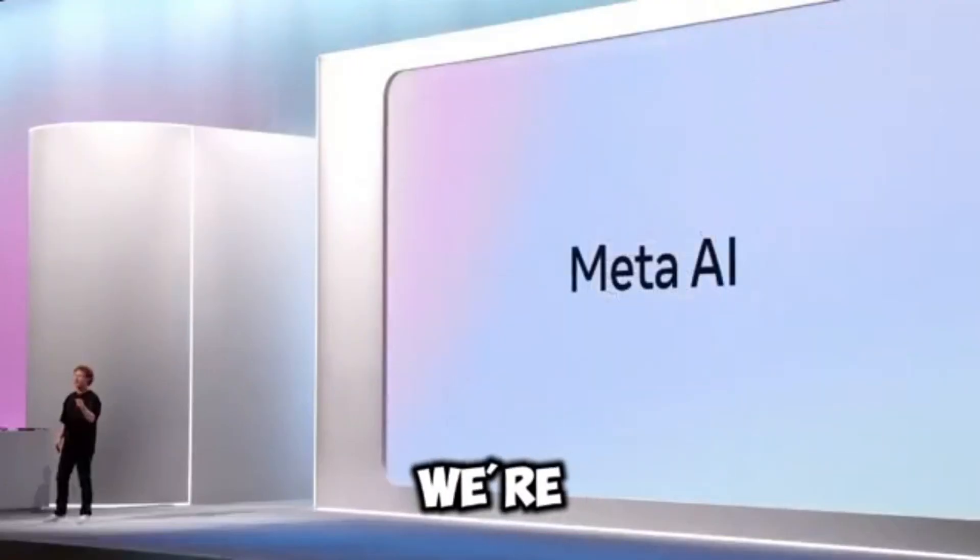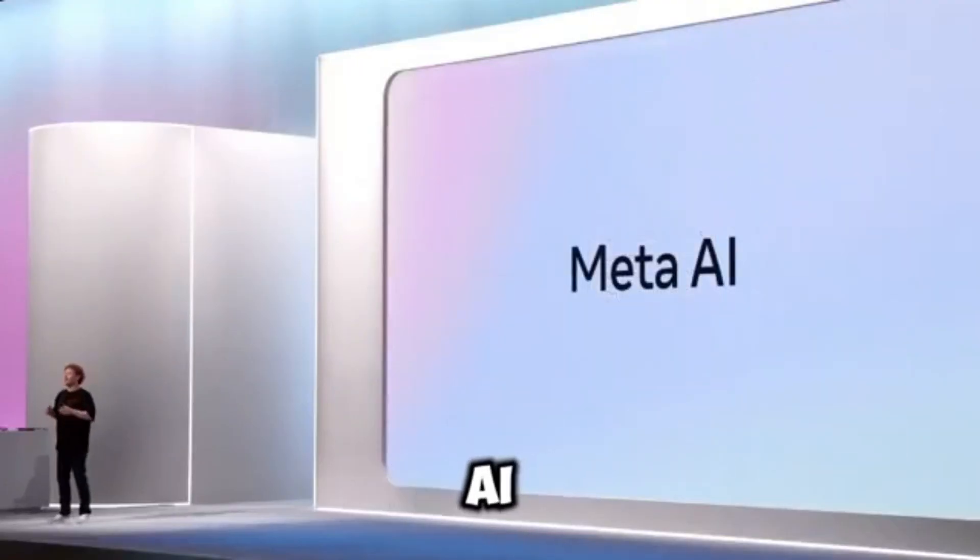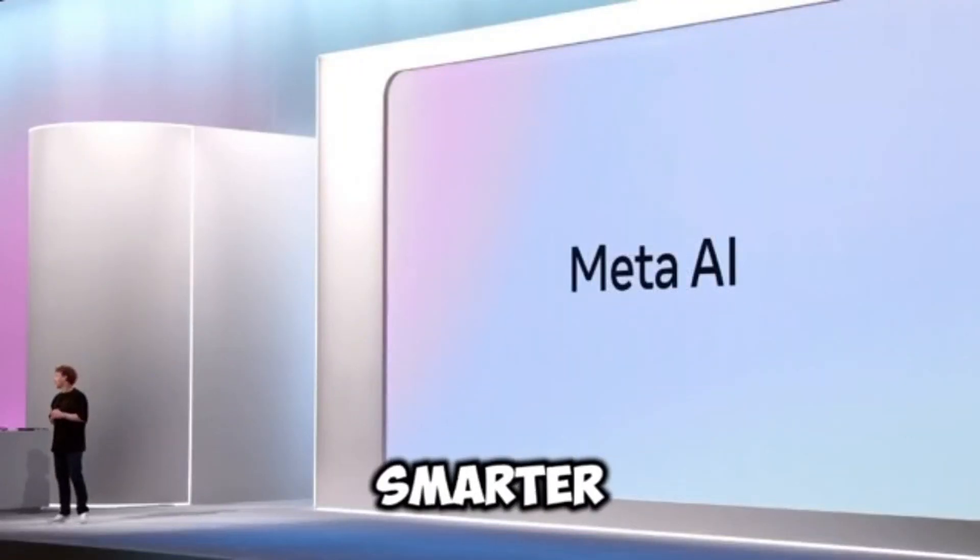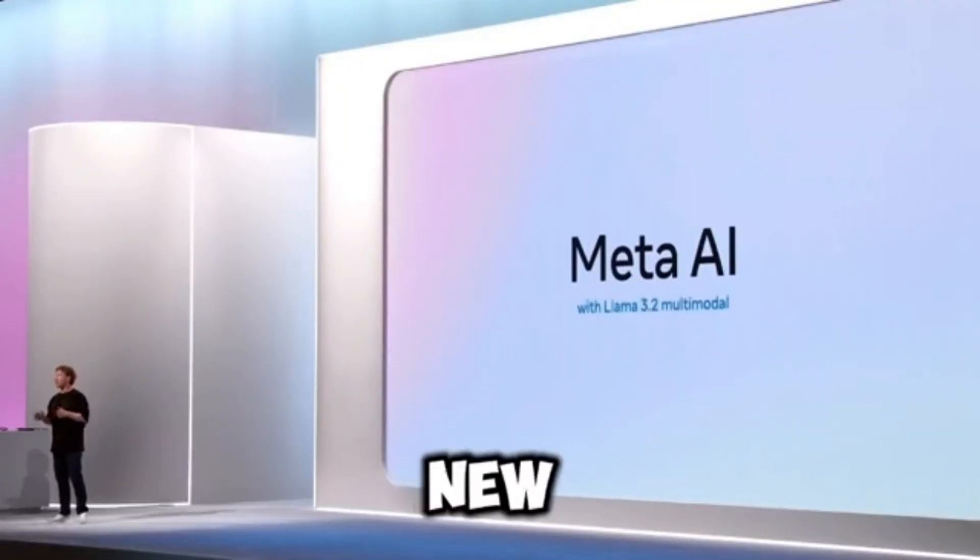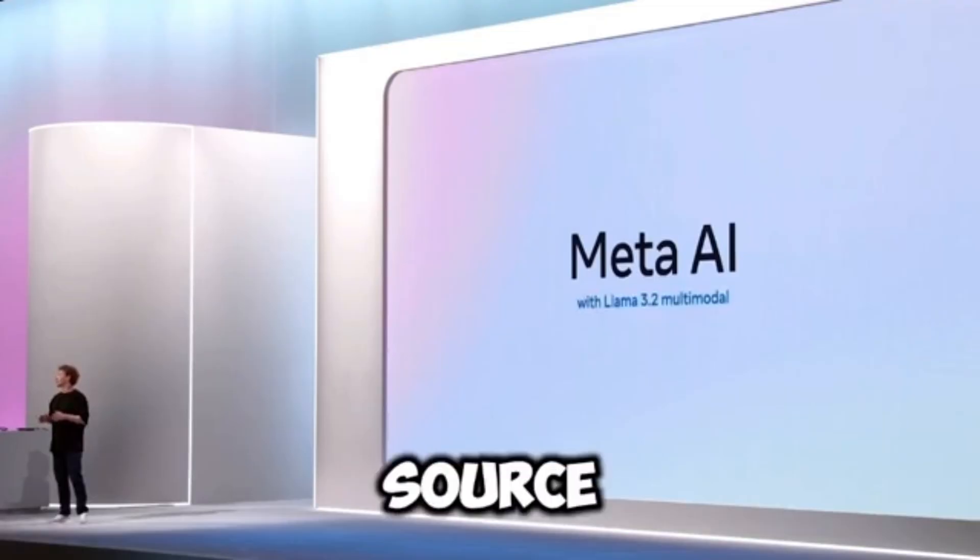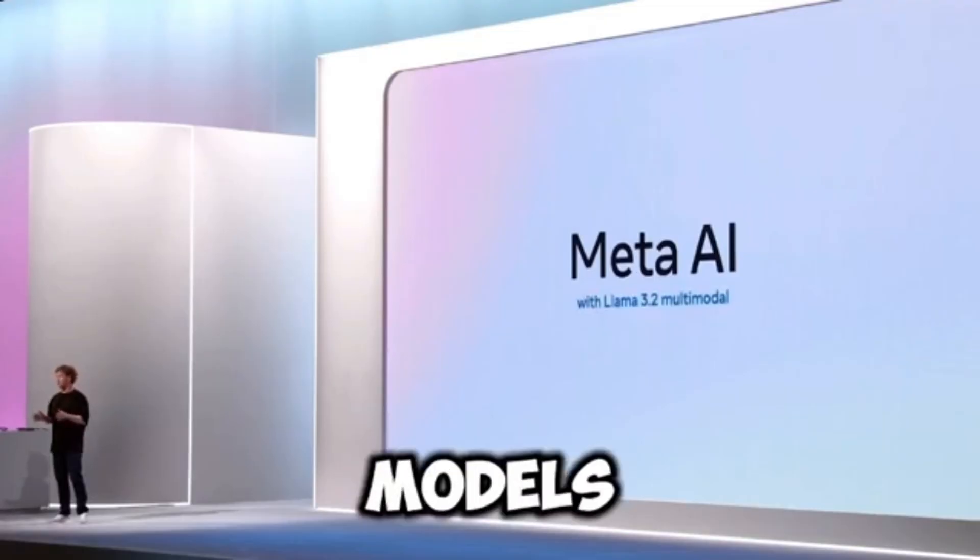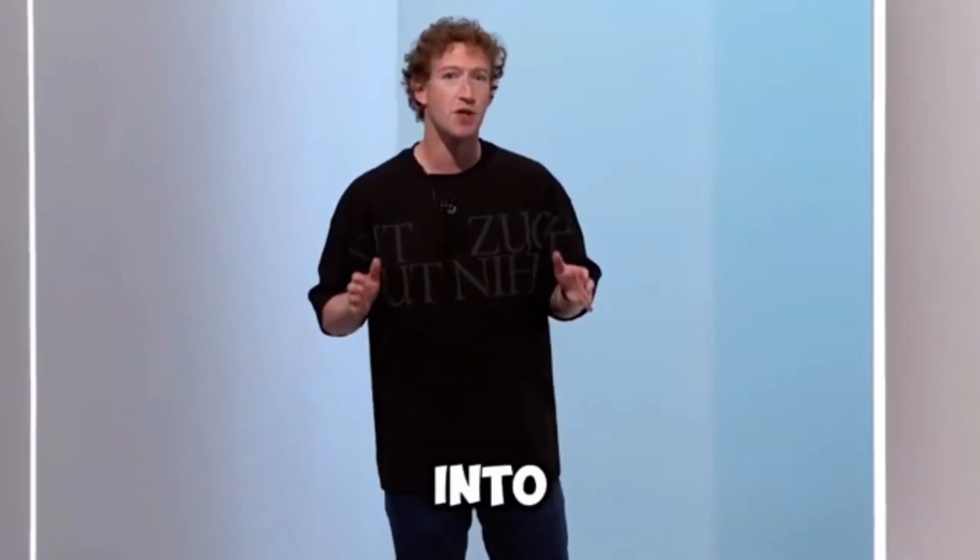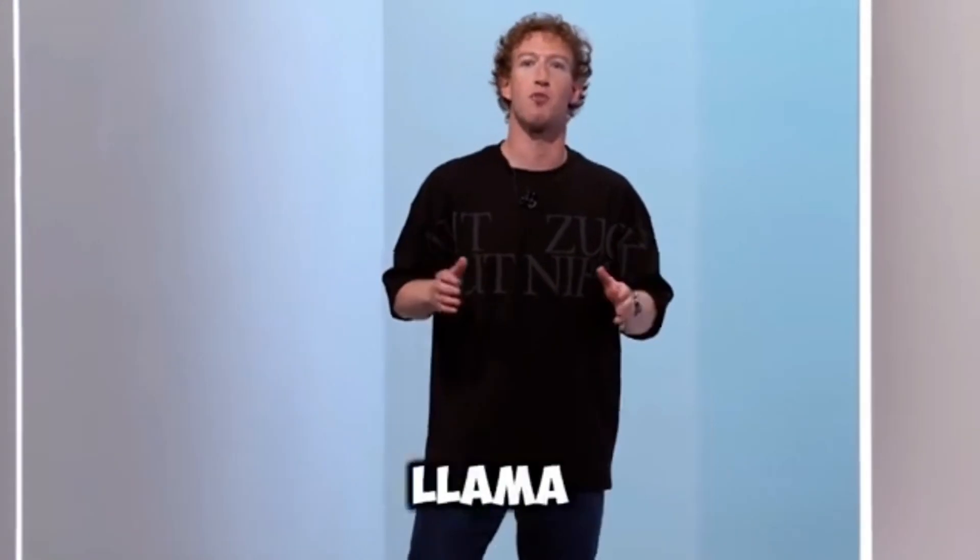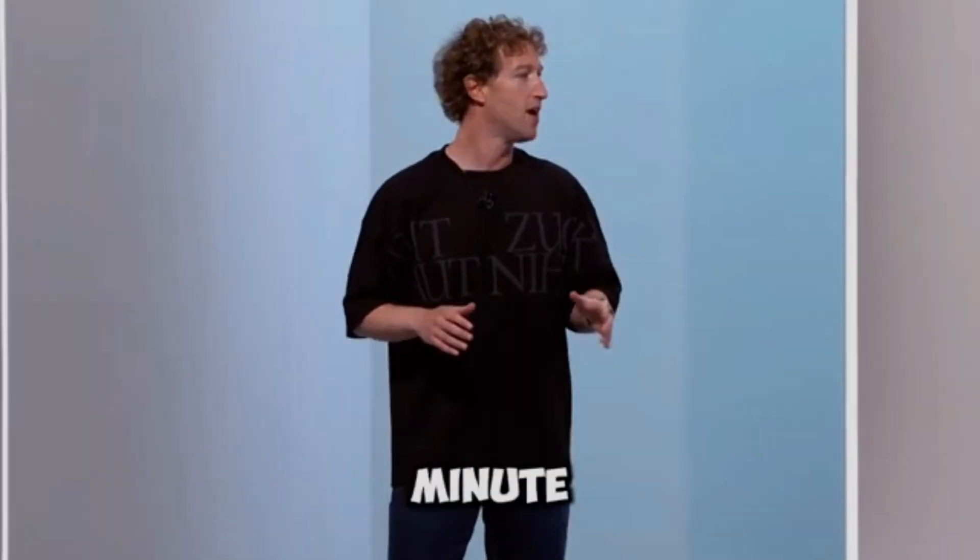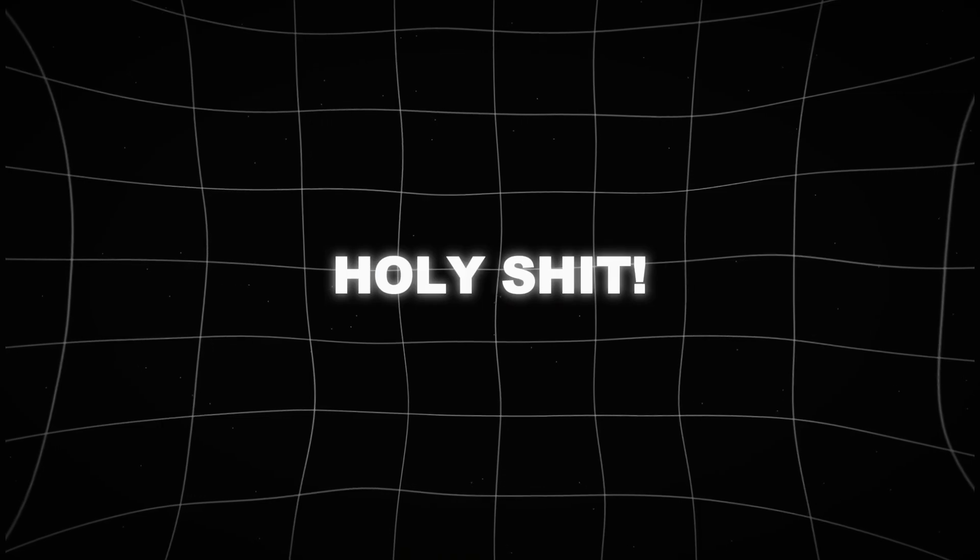Today, we are making Meta AI even smarter with our new open-source LLAMA 3.2 models. And I'm going to get into more details about LLAMA 3.2 in just a minute.